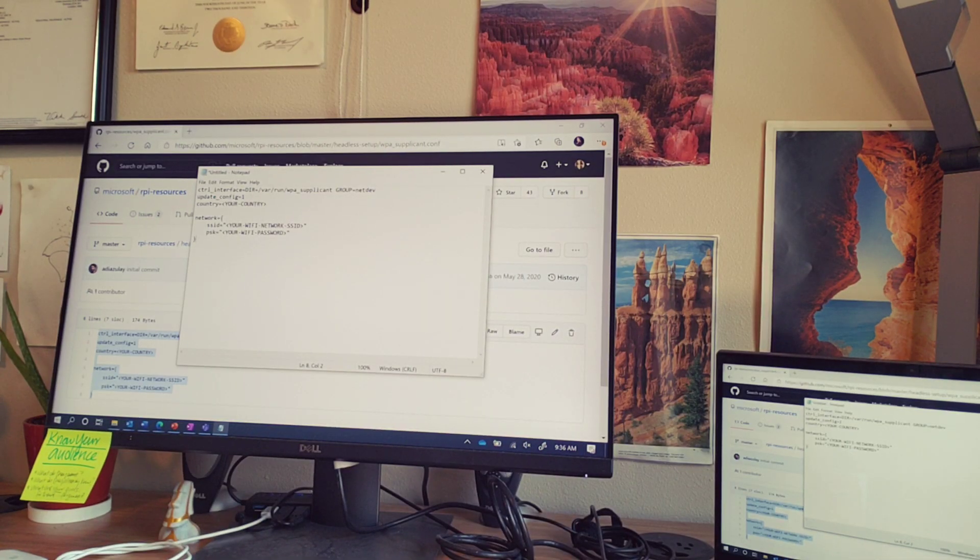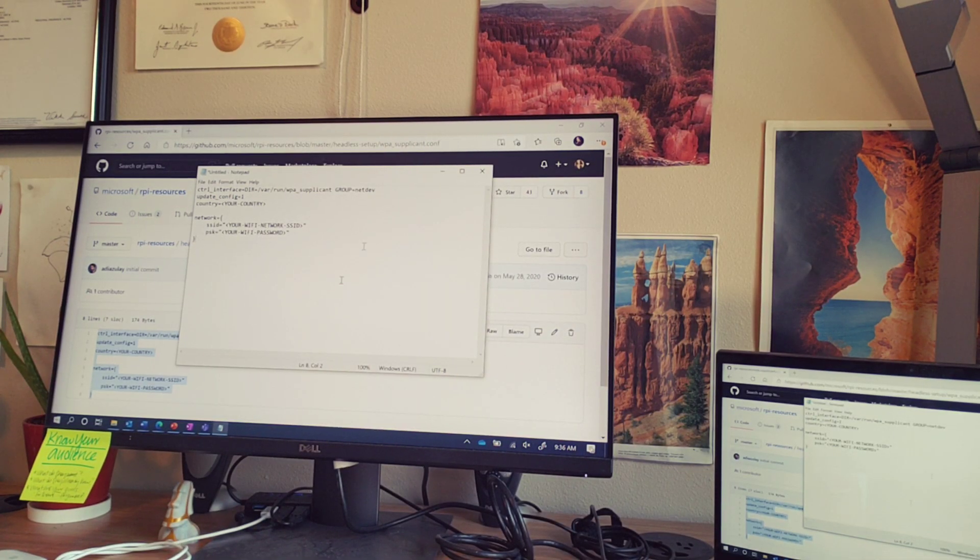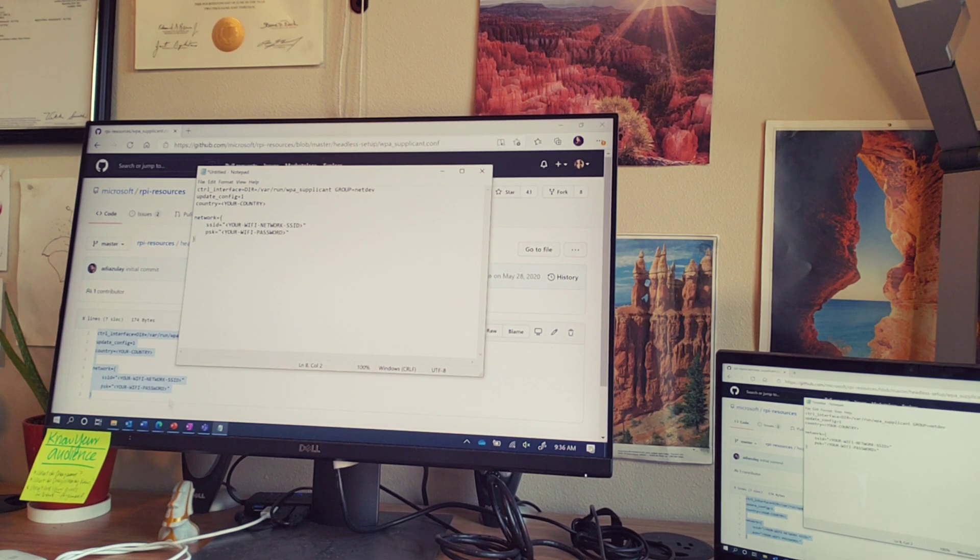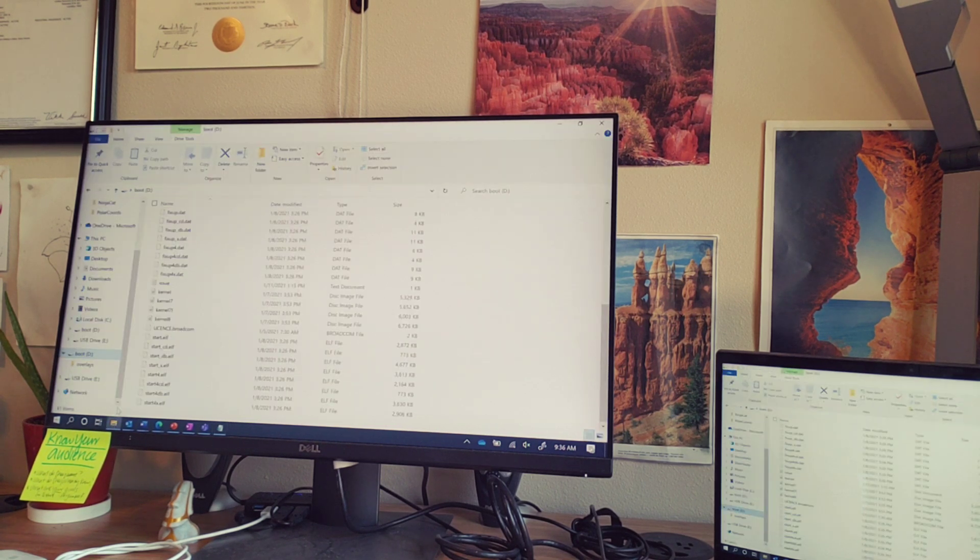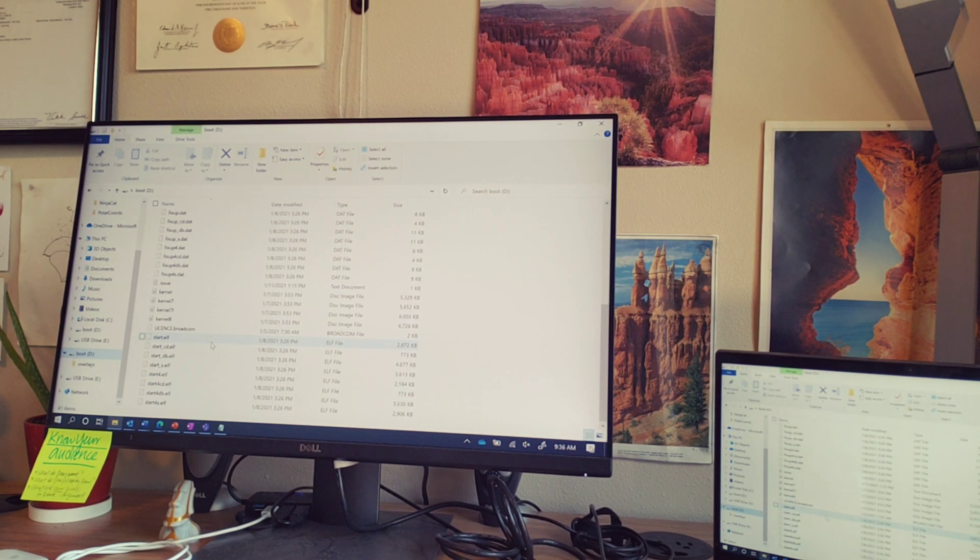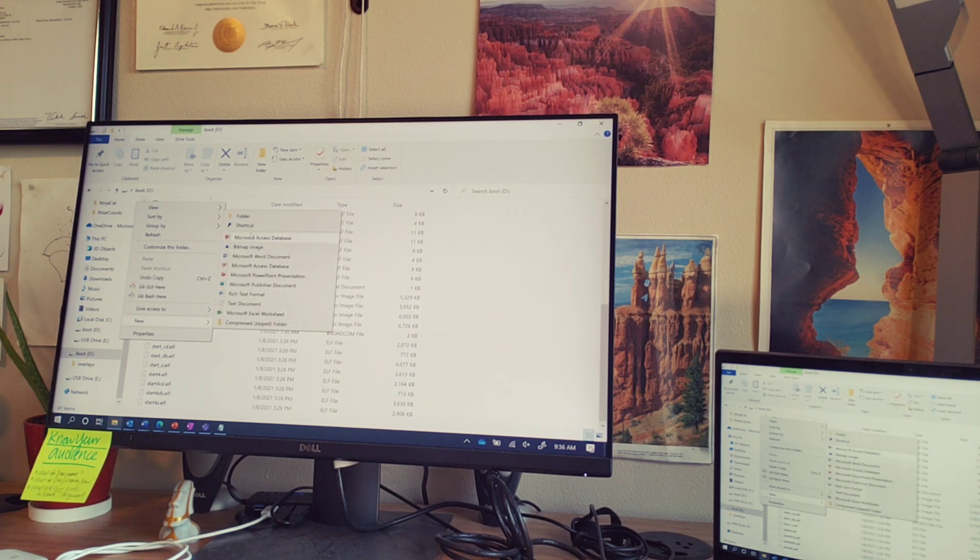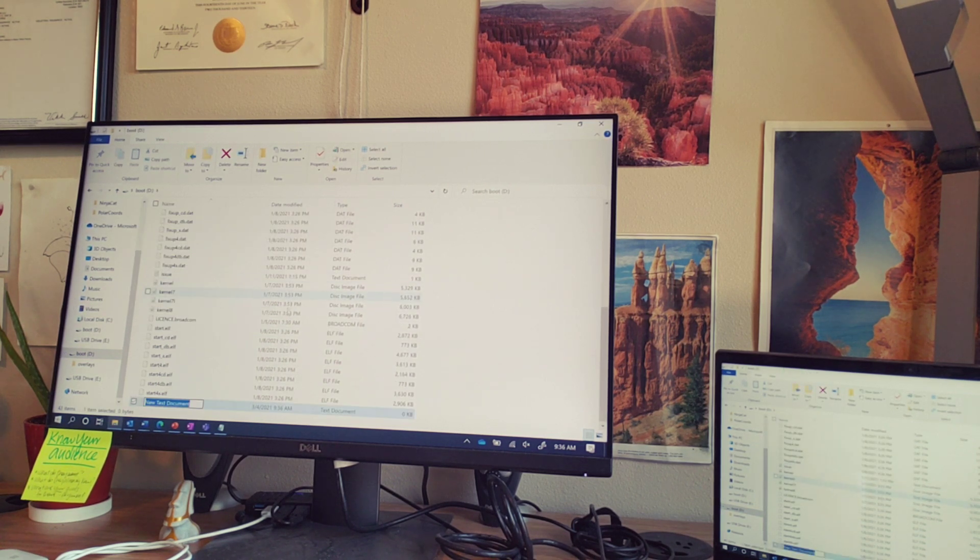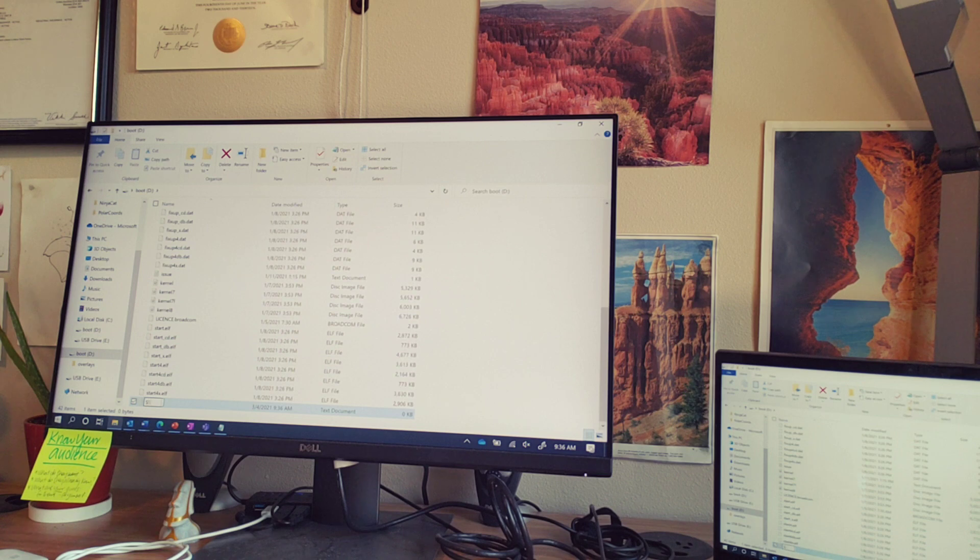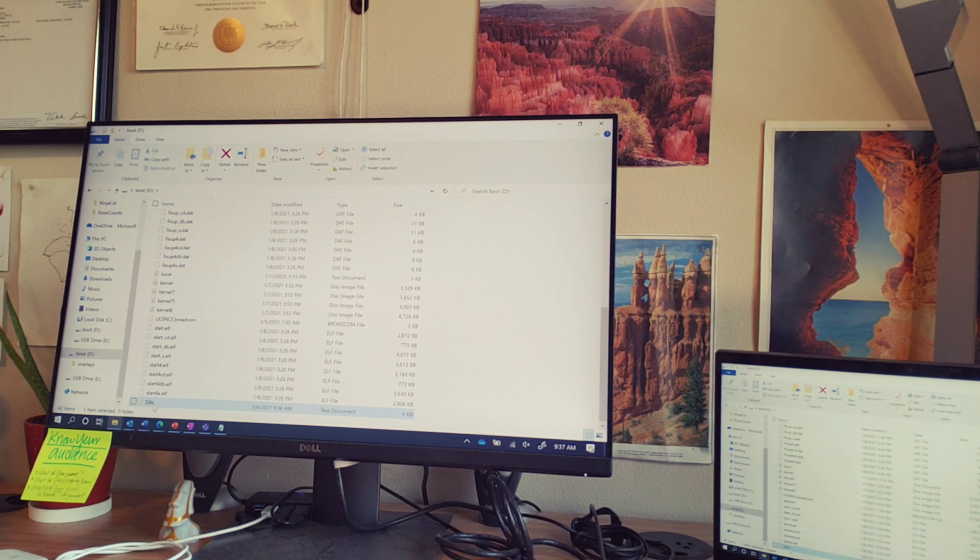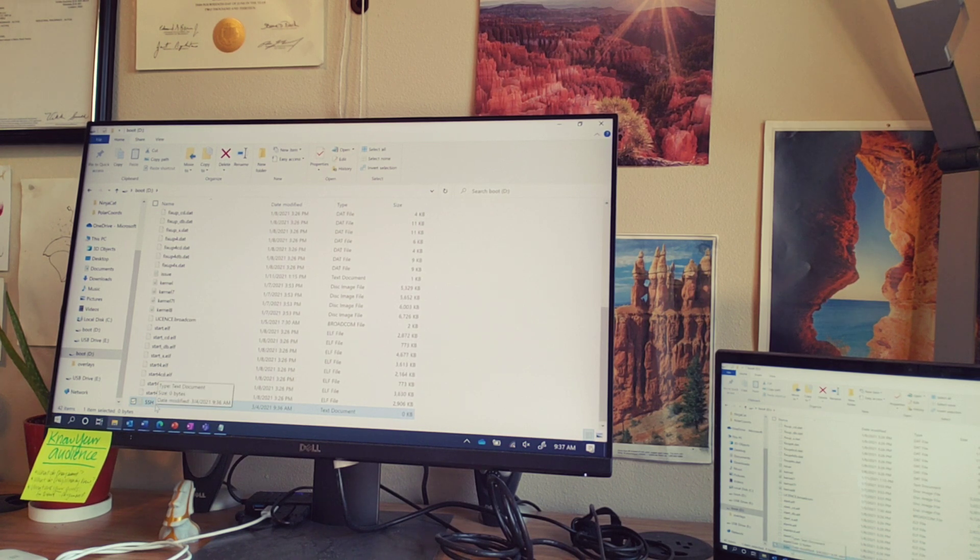With the SD card inserted into your computer, you'll need two files. The first is pretty straightforward. We can just create a new text document and call it SSH. That's it. We want to make sure that there's no extension, so if your computer adds a .txt, go ahead and remove it.